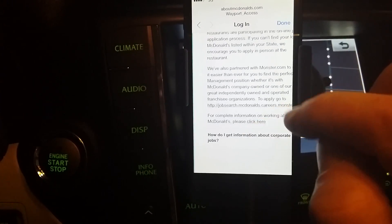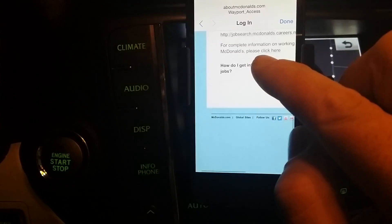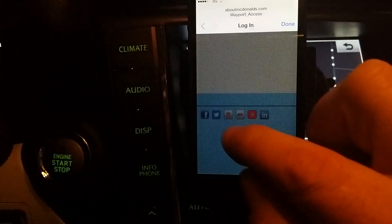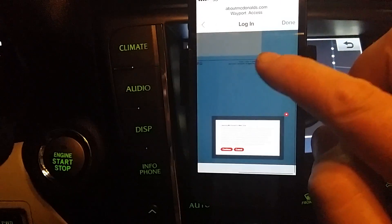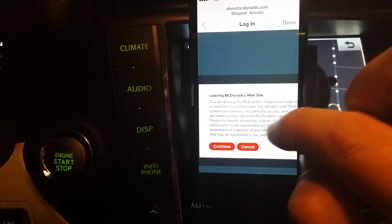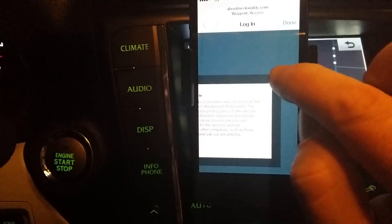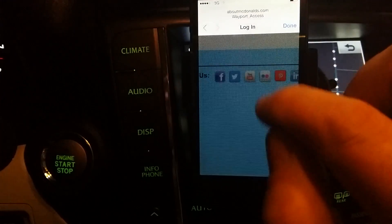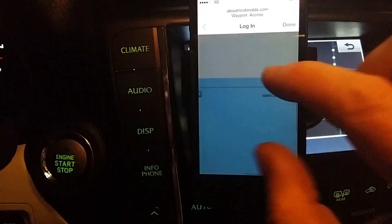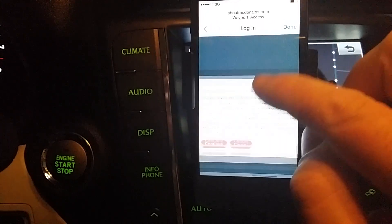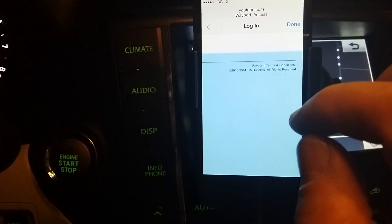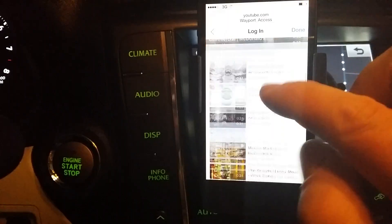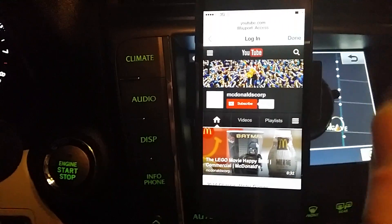I want to get out of here. Let me see — for complete information, reading McDonald's... let's try to get on YouTube. It says 'Leaving McDonald's website' — let's close that and say yes, continue. Okay guys, now I'm on YouTube! Check that out.